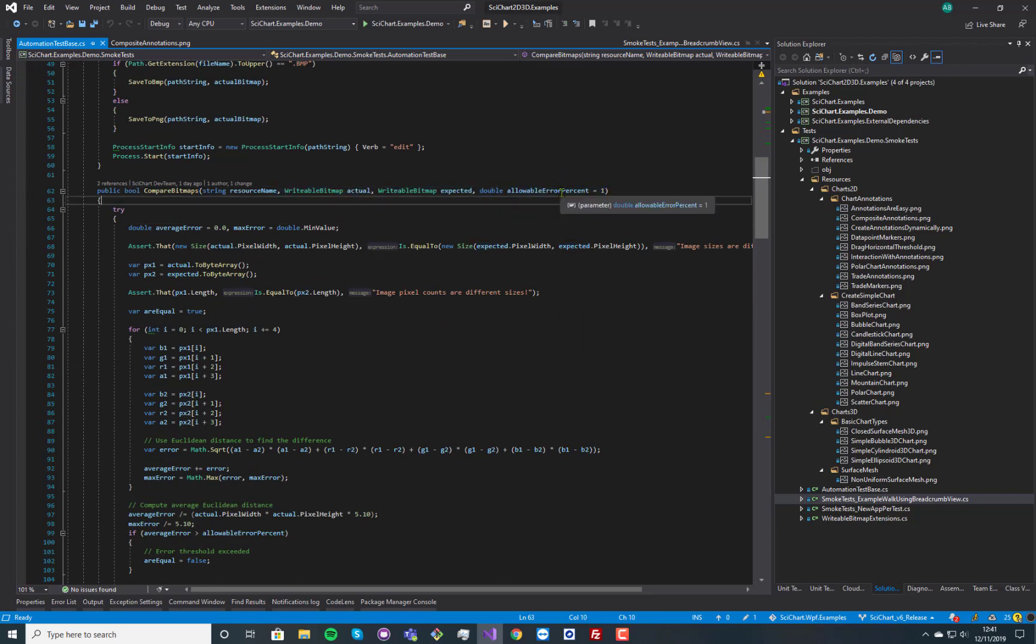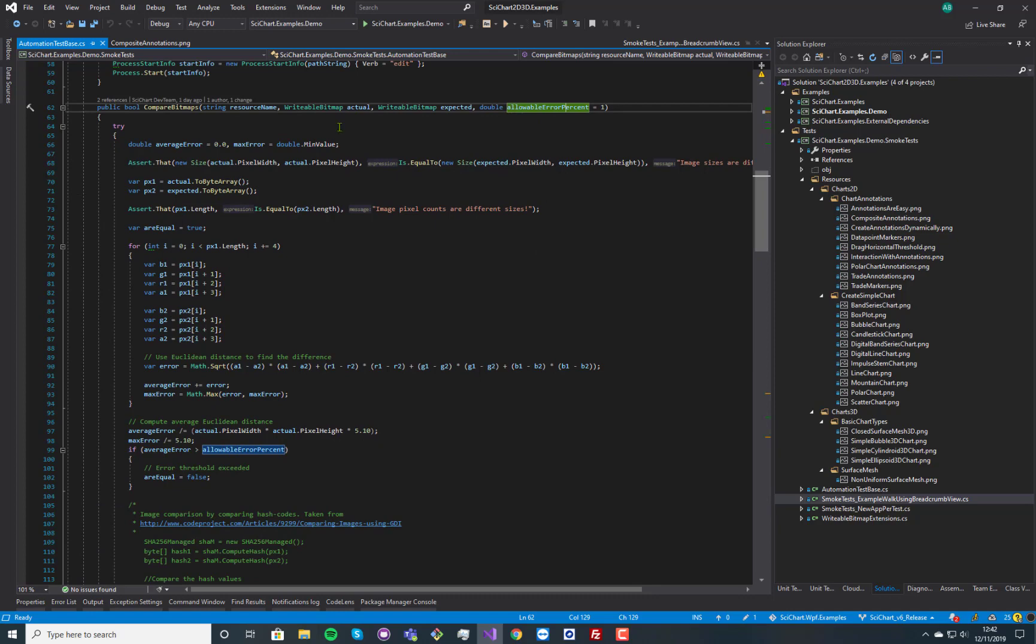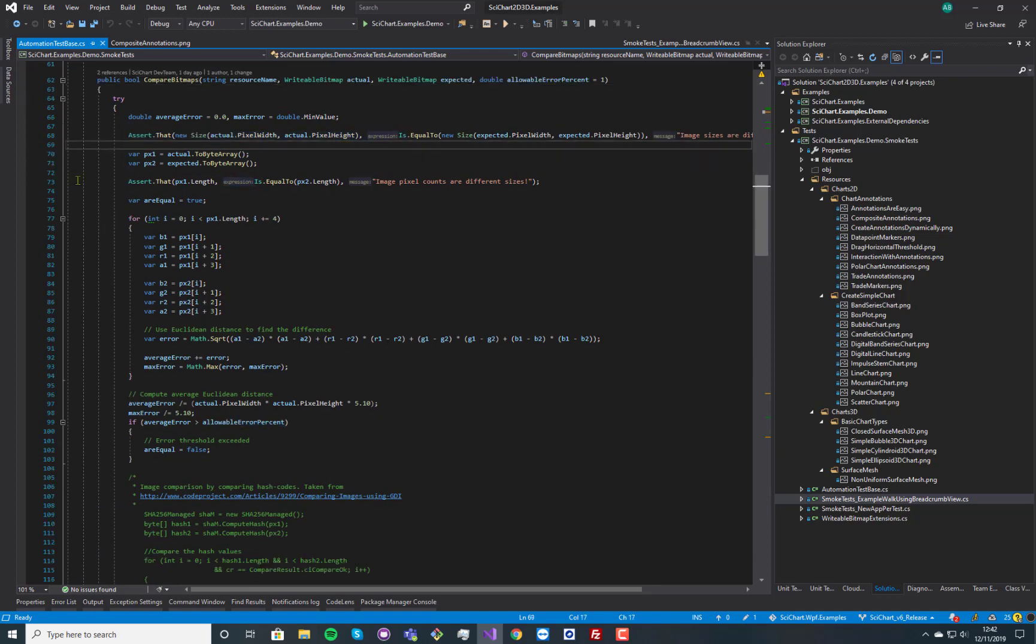And we found 0.2, 0.5 to be a good error percentage. And what we do is we assert the size, the width and height of the images,